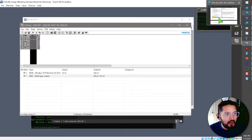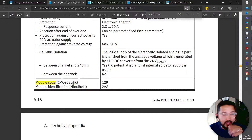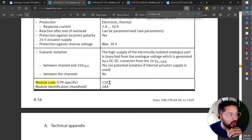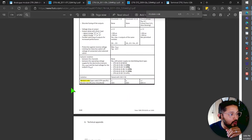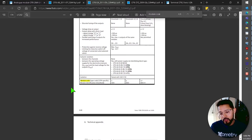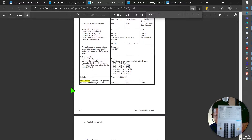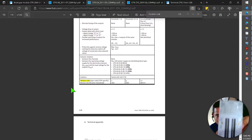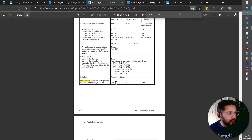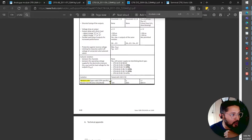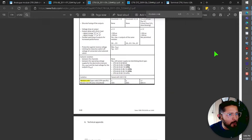For example, this two analog output module that I have connected right now has module code 129. I also have another module here — a four digital output module — and its module code is 3. We're going to do both so you can see the difference between the two.